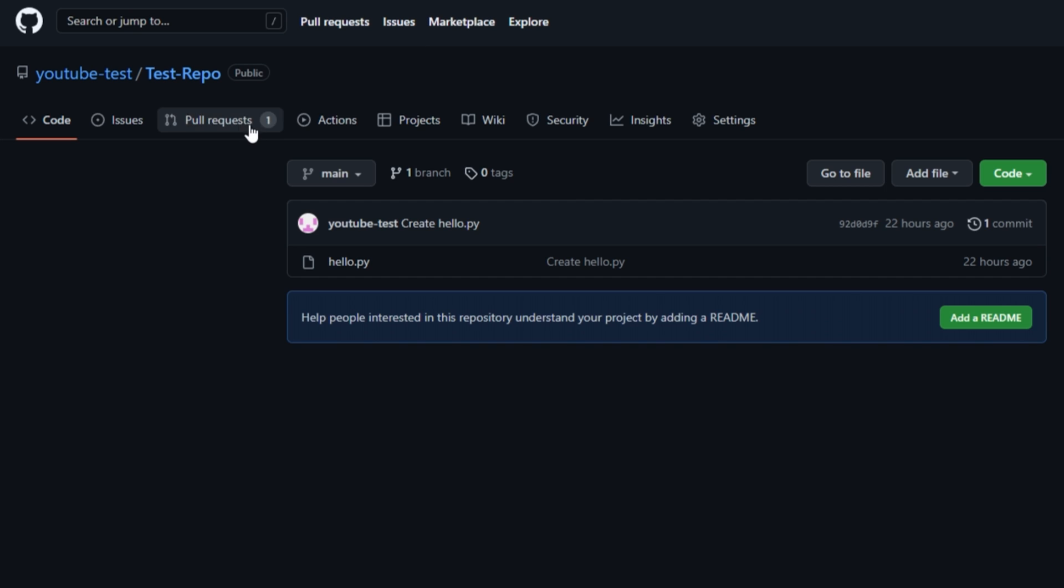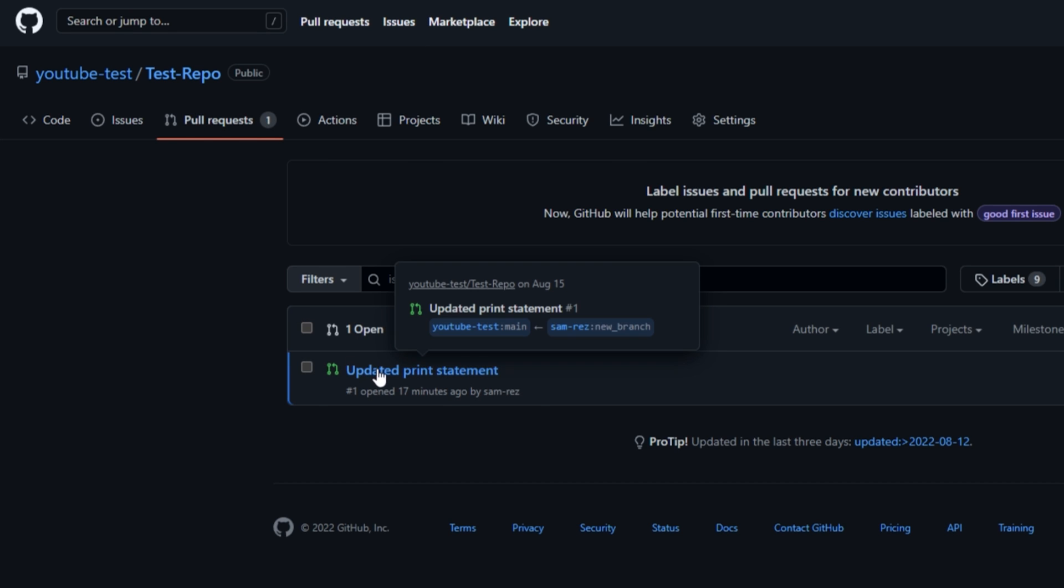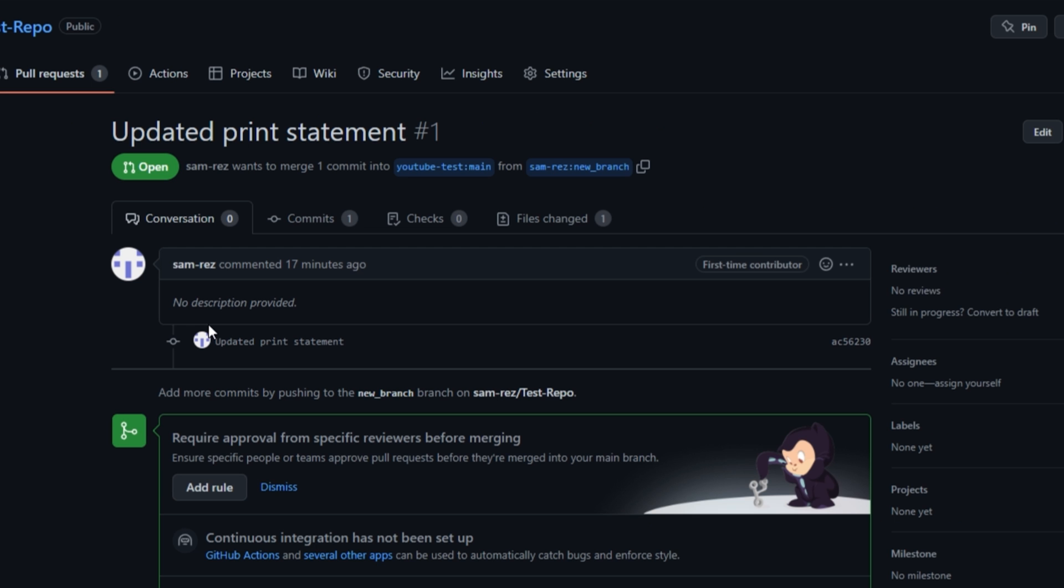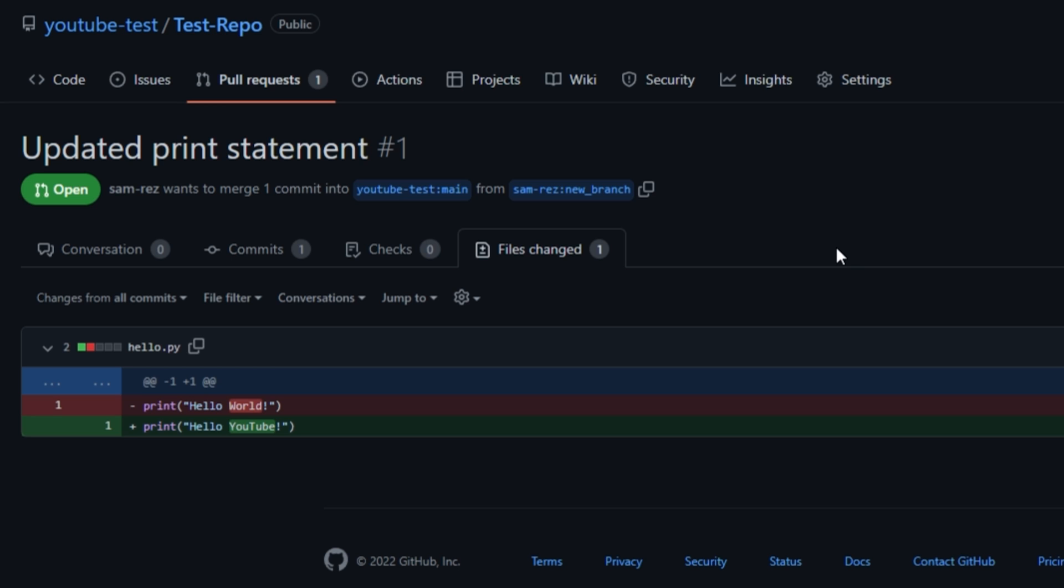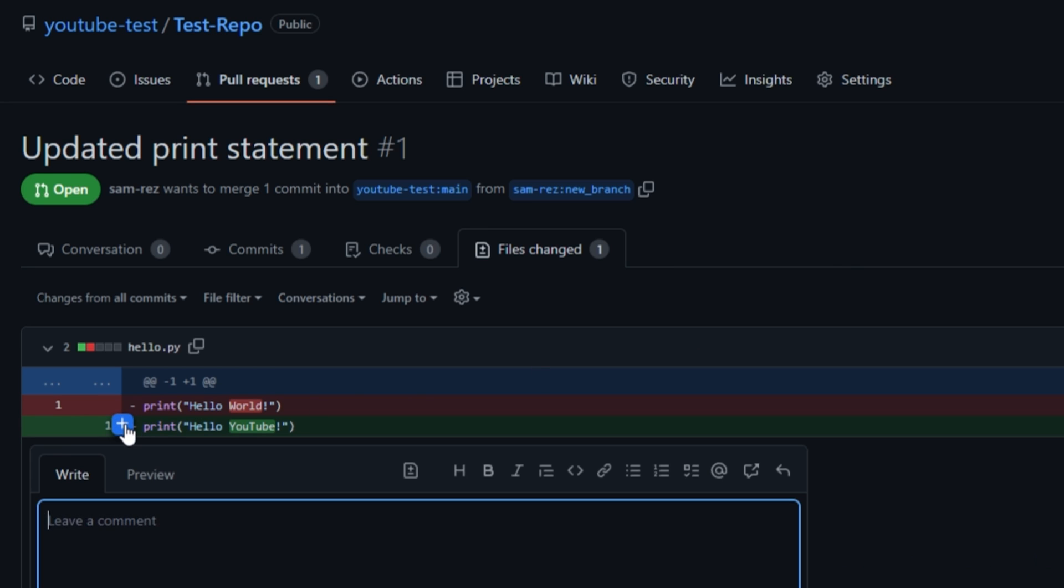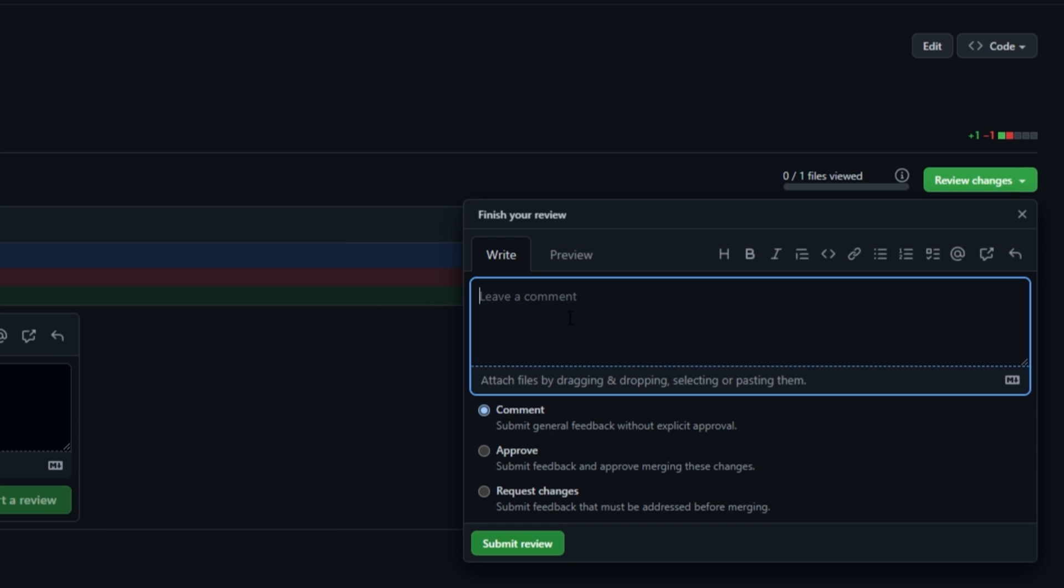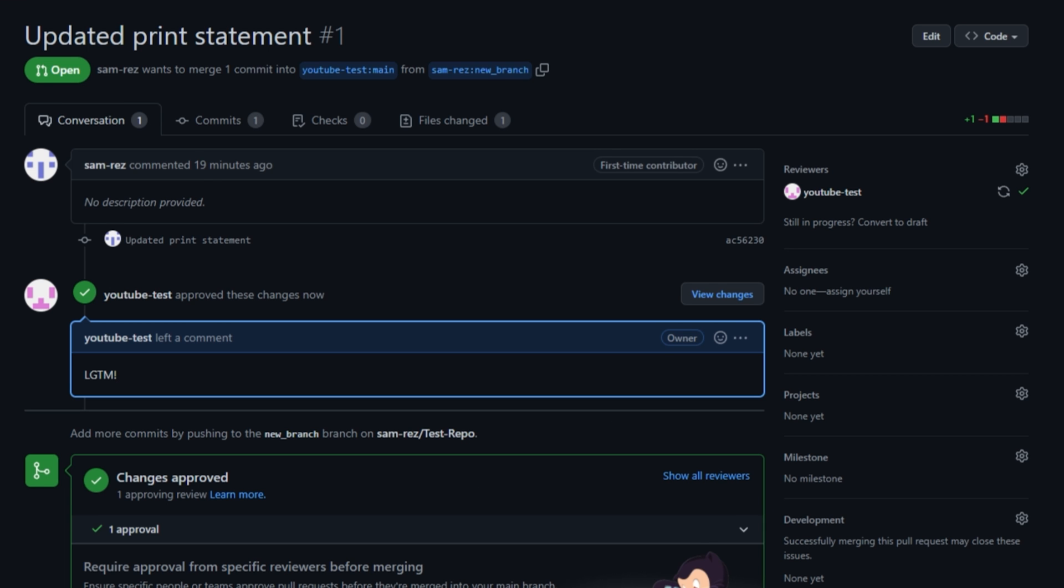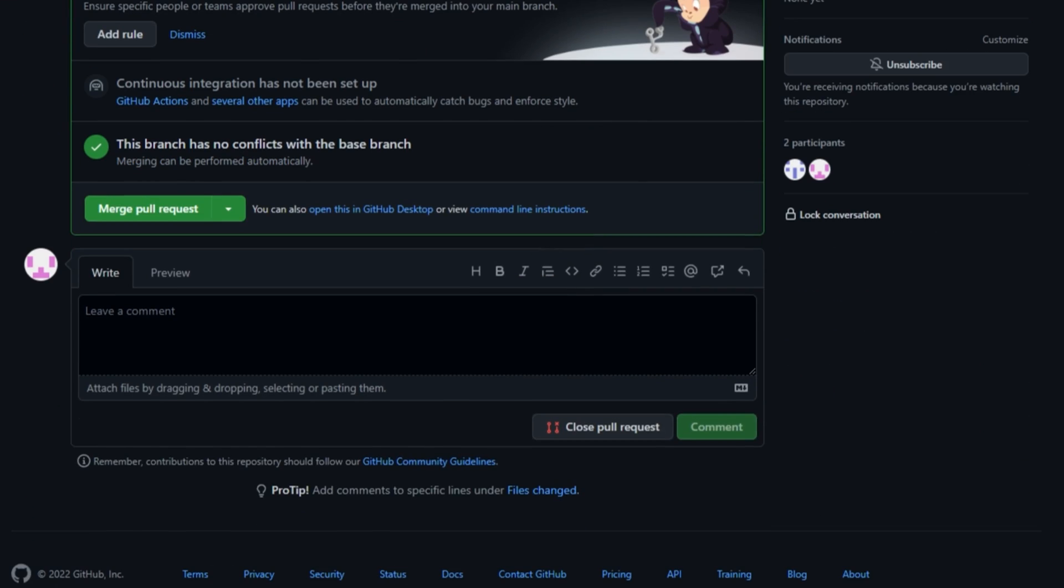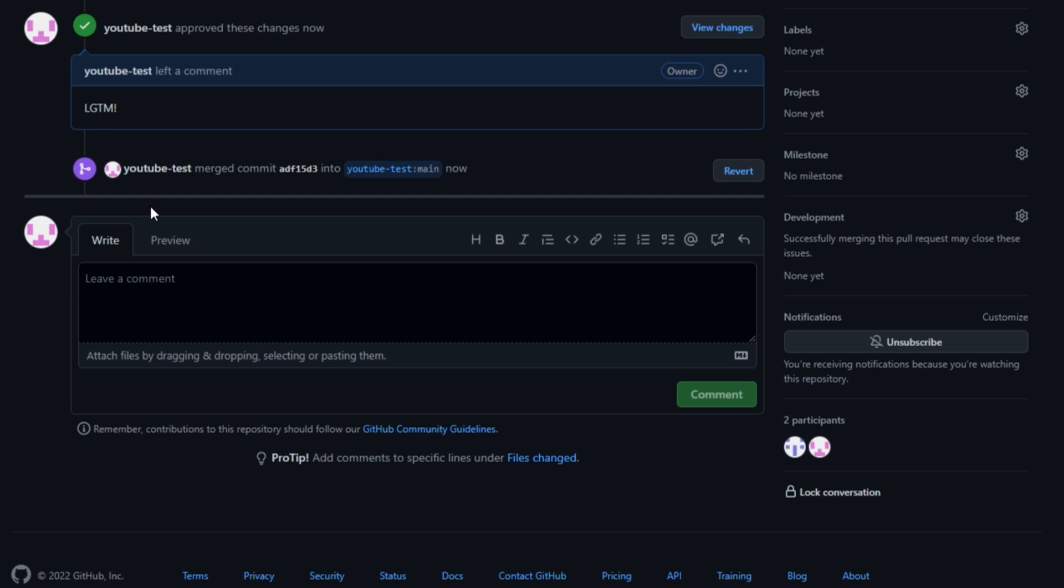So now we're logged in as the owner of test repo and we see we have one open pull request. We can now go through and do a code review. We can leave comments on individual lines, but if everything looks good, we approve the code. At this point, the owners may want to do additional code reviews or checks. But once everything passes, the pull request gets merged.